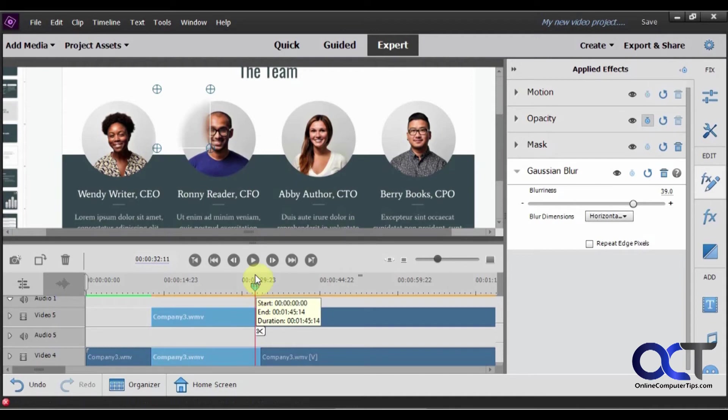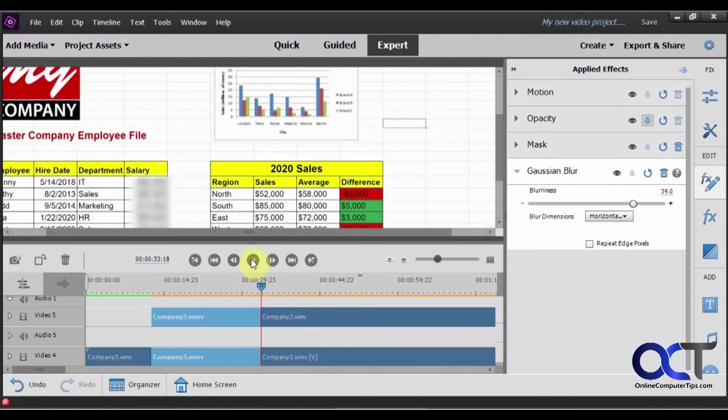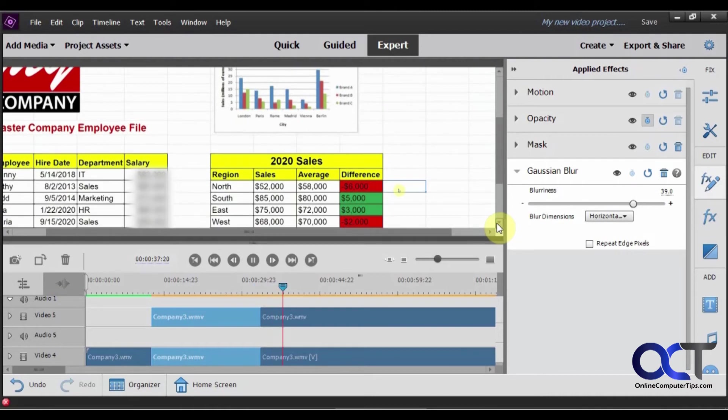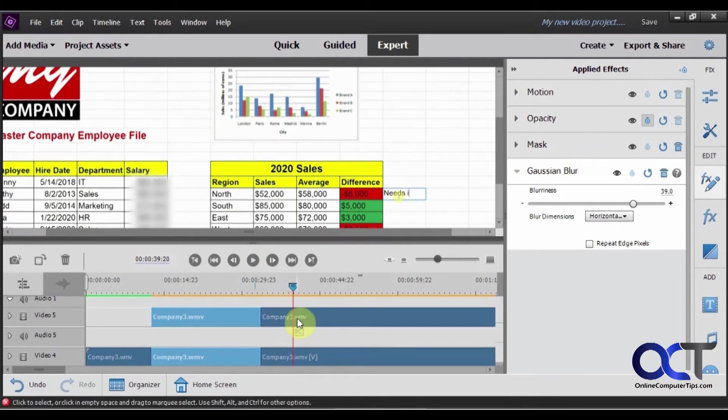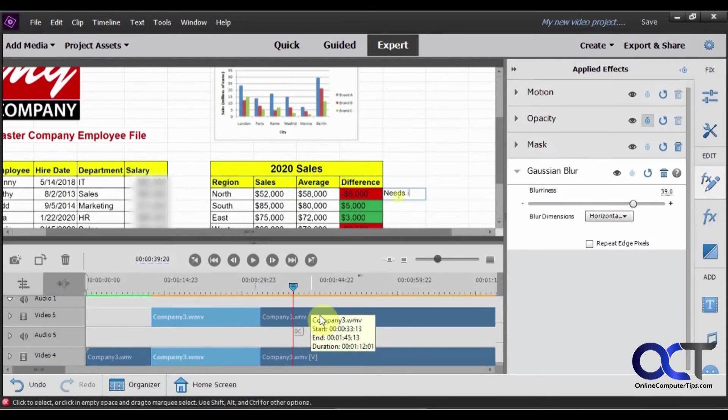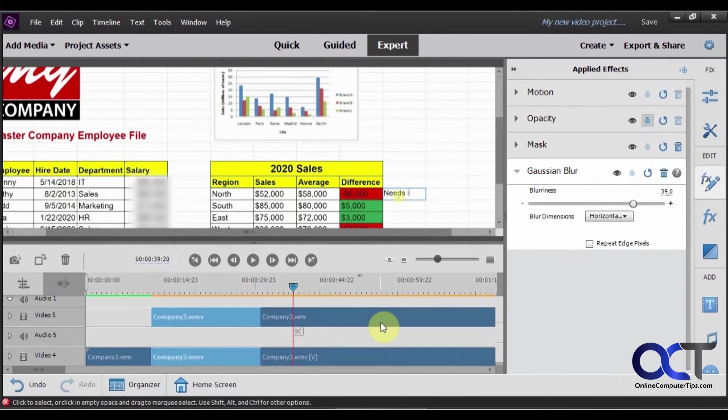So let's just continue on. Goes into the spreadsheet and the salaries are blurred out. And everything's looking good. Then once you're done with that, you could render it and export it. And you'll have everything blurred out and nobody will see the stuff you want to keep private.